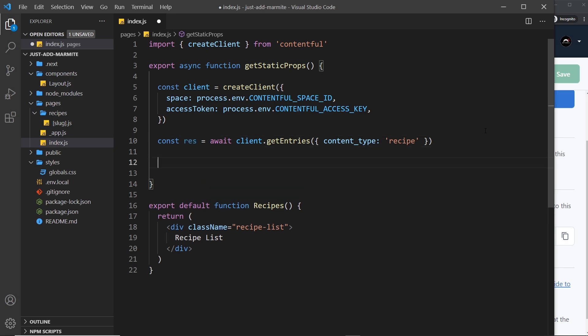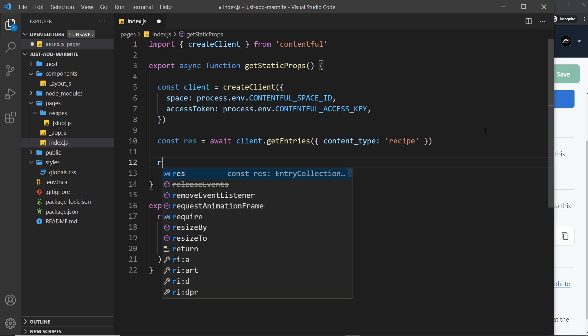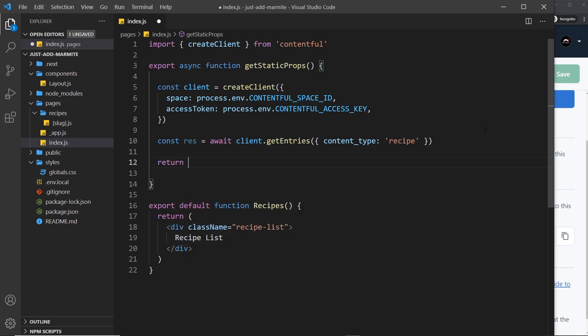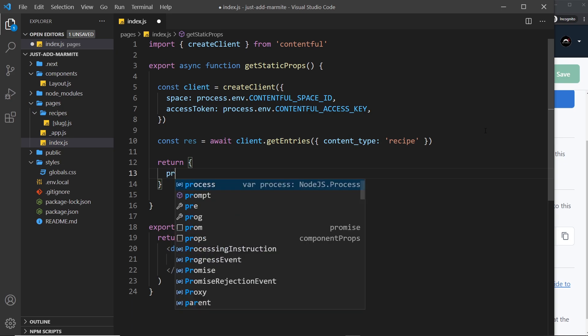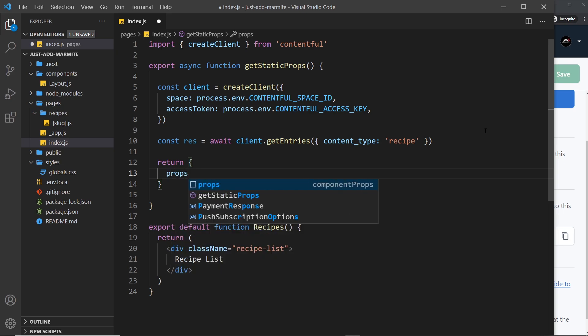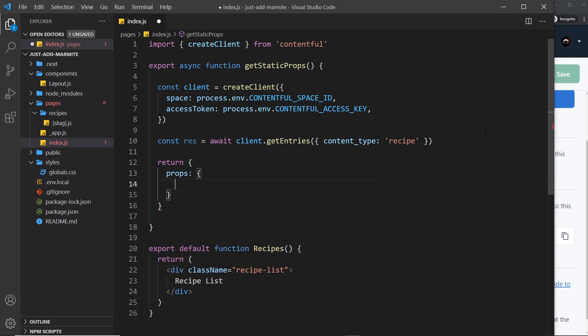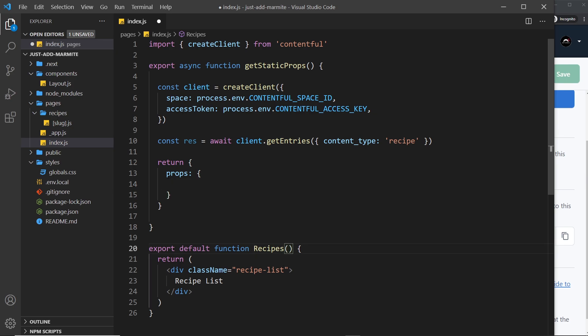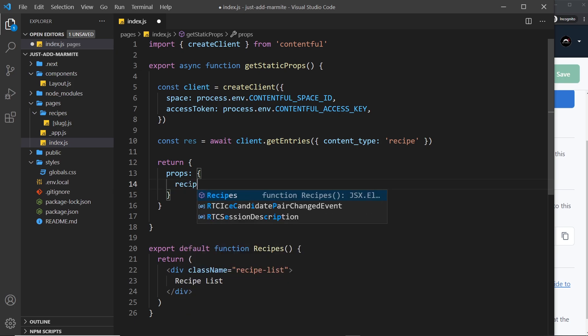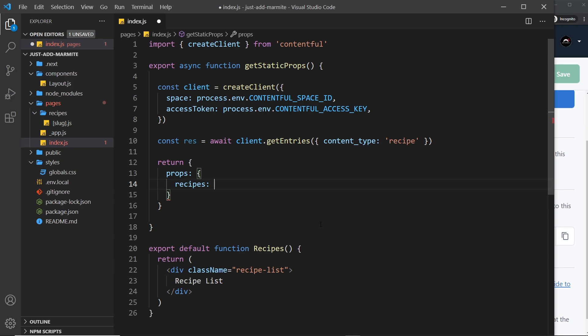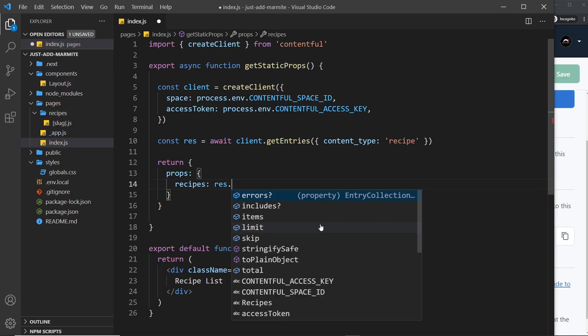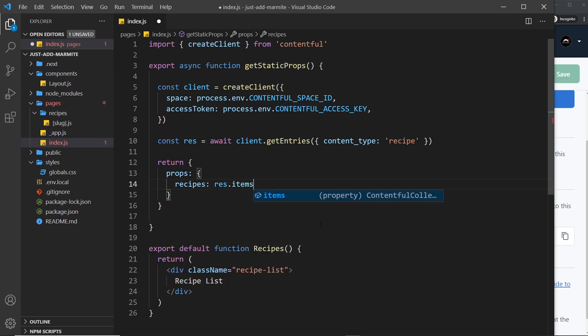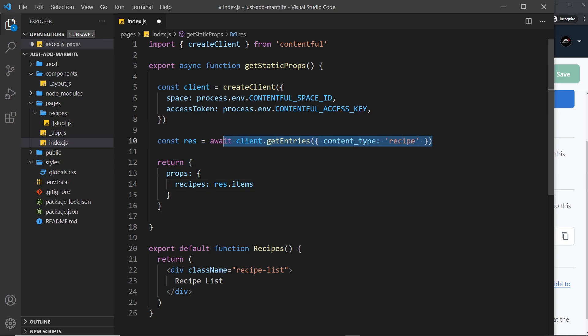So once we have those they're stored on an items property inside the response object. Now ultimately we need to return an object inside get static props and inside this object we have a props property which is an object in itself and then any item that we add inside this object is passed through as a prop to the recipes component. So I'm going to say there's one called recipes, you can call it what you want but it makes sense to call it recipes right and I'm going to set that equal to the response dot items which is all of the items we get back from this get entries function.